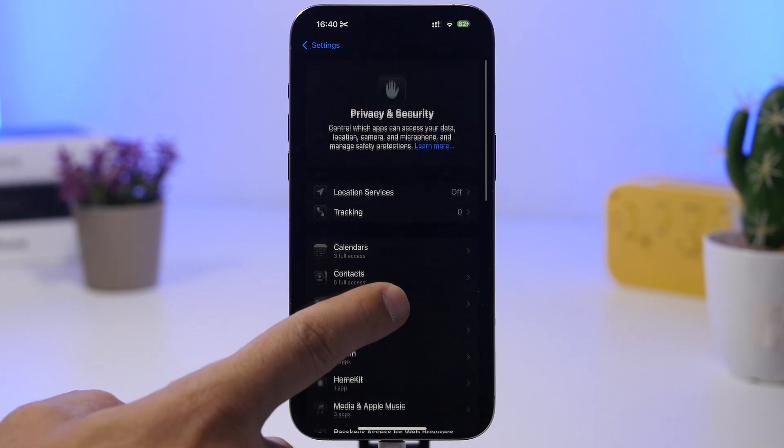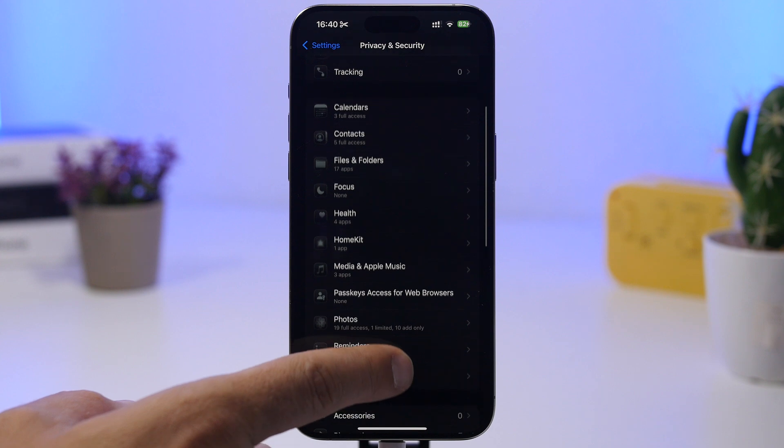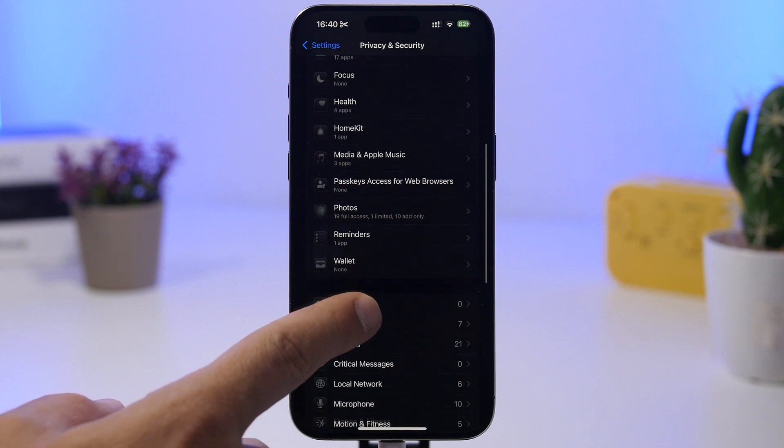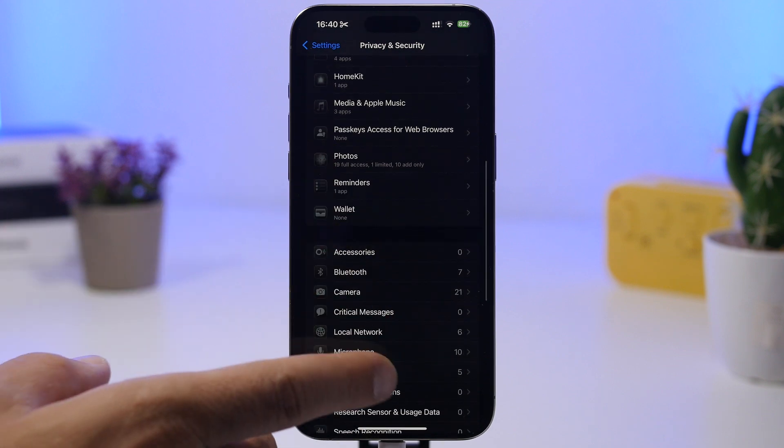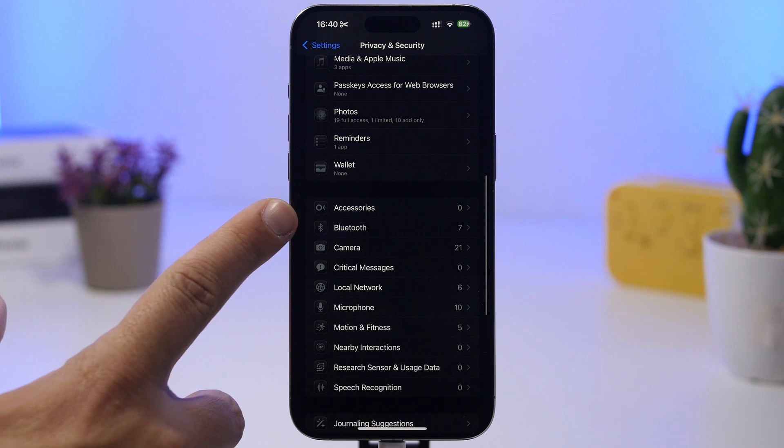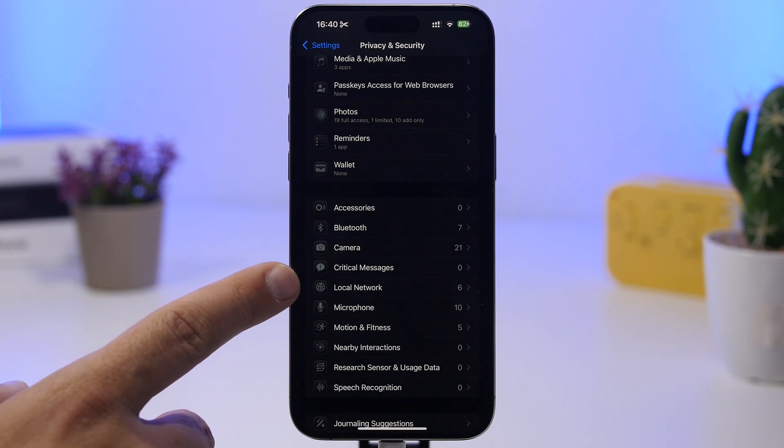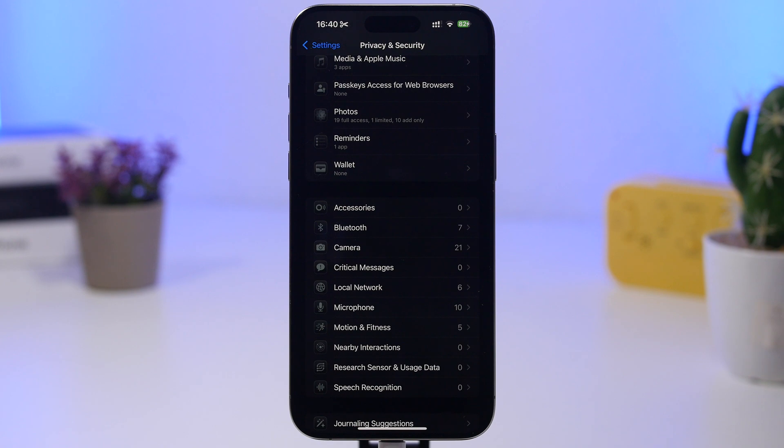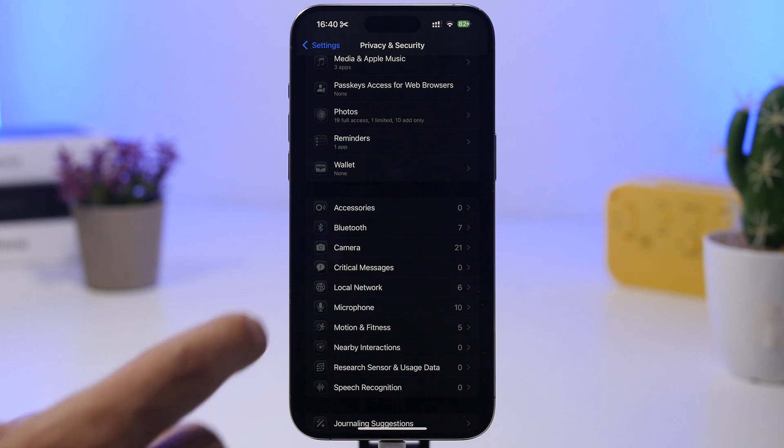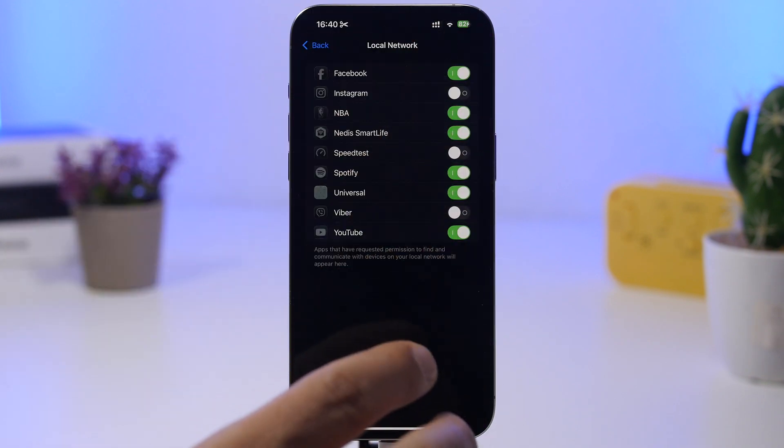If you're not using that, then you're good to go. Then you will have here a few other things that are really important: your Contacts, your Files and Folders, you will have right here also your Photos, you will have things like your Bluetooth, your Camera, your Network which is really important, your Microphone.